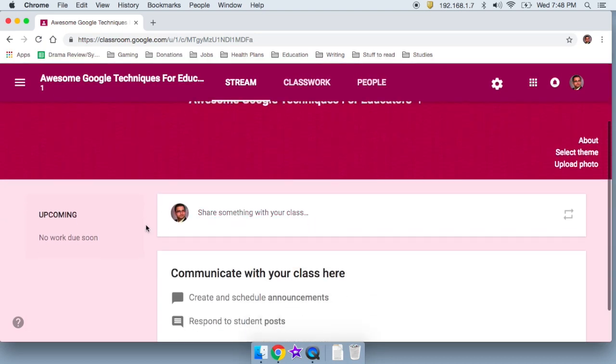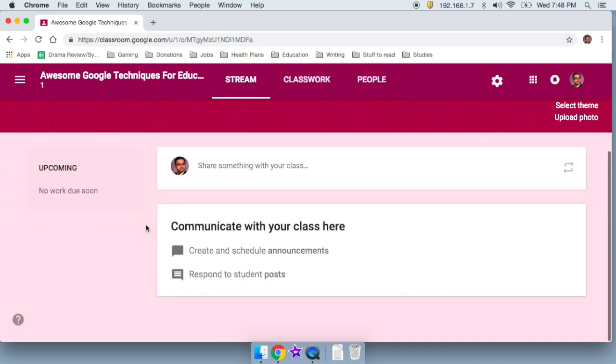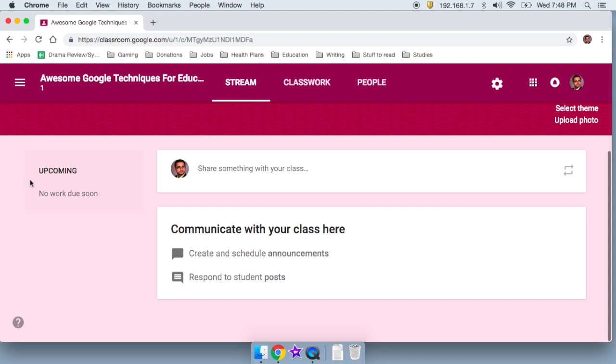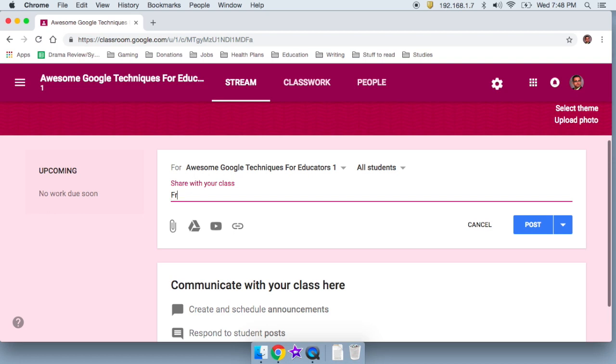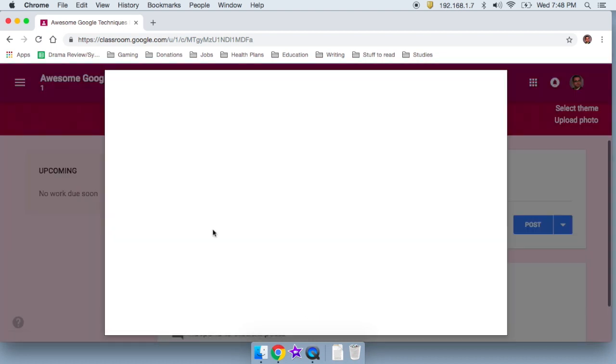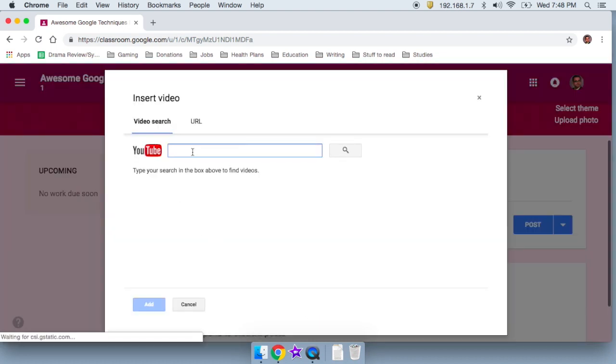So here are some quick assignments. Right now, there's nothing there. I can share something with my class. So I can say first message. Welcome to Google. And then I would go ahead and I can search a YouTube video. So I will say, what is Google classroom?